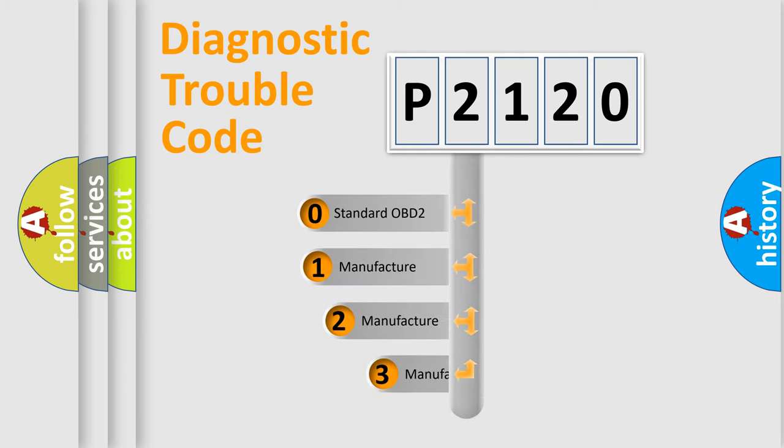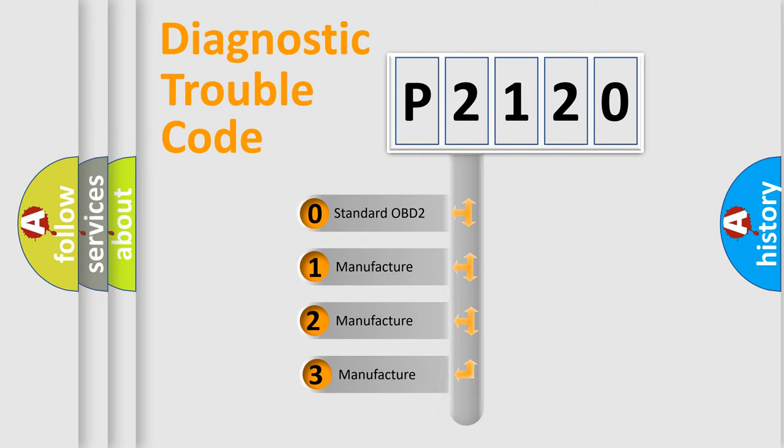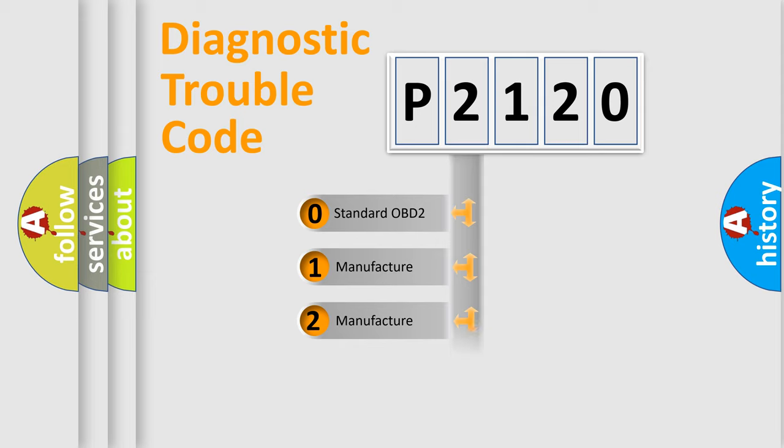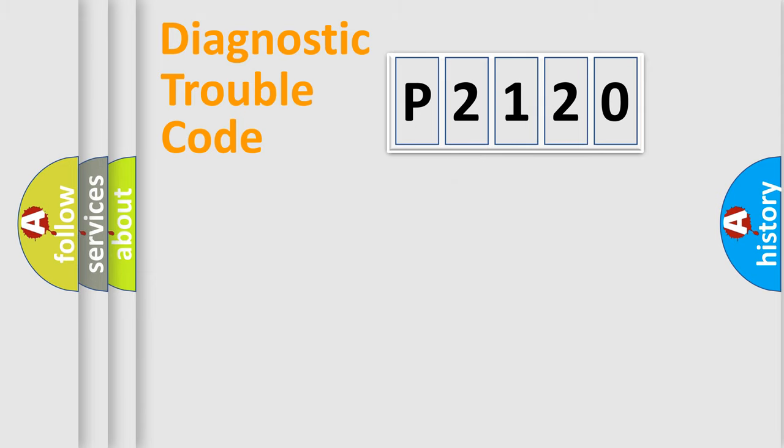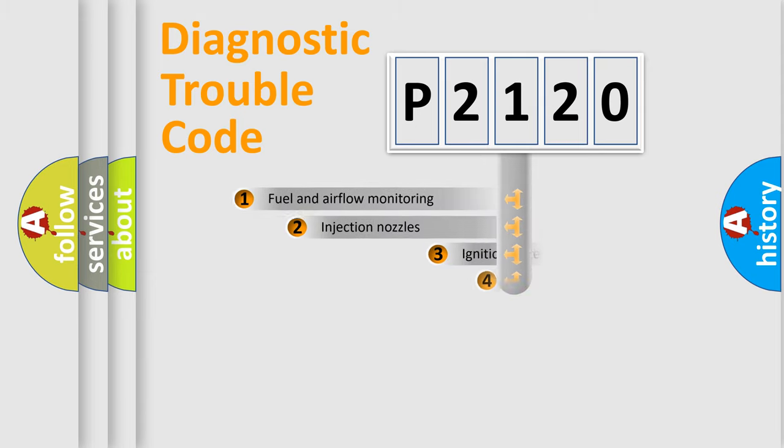If the second character is expressed as zero, it is a standardized error. In the case of numbers 1, 2, 3, it is a more specific expression of the car-specific error.